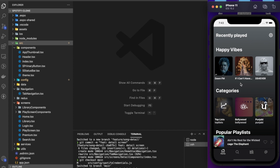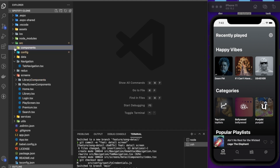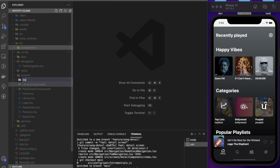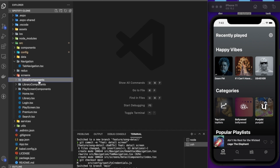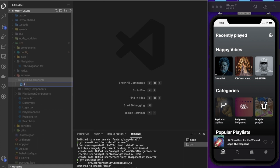The first thing we need to do is create a detail screen. We're going to put this inside the screens folder and create a detail component directory. Inside that, let's create an index.tsx file.